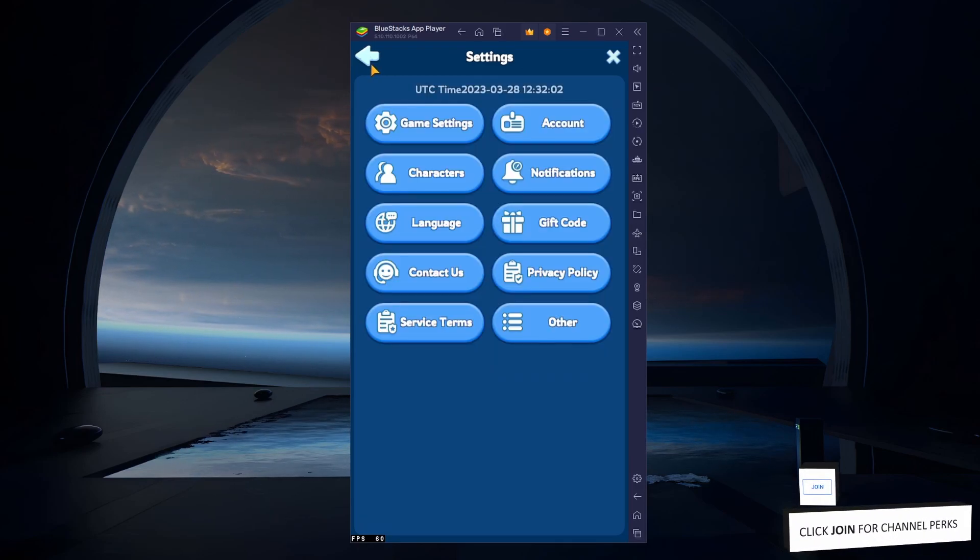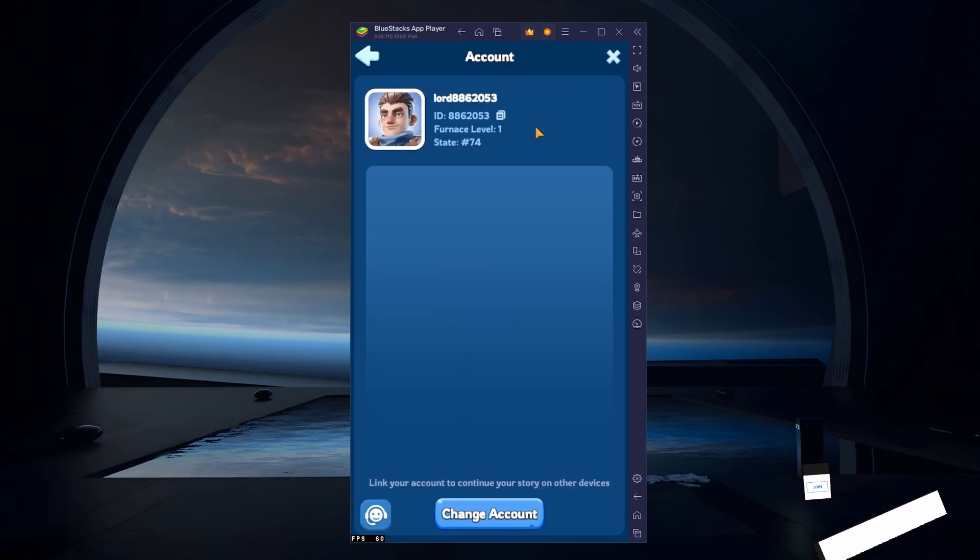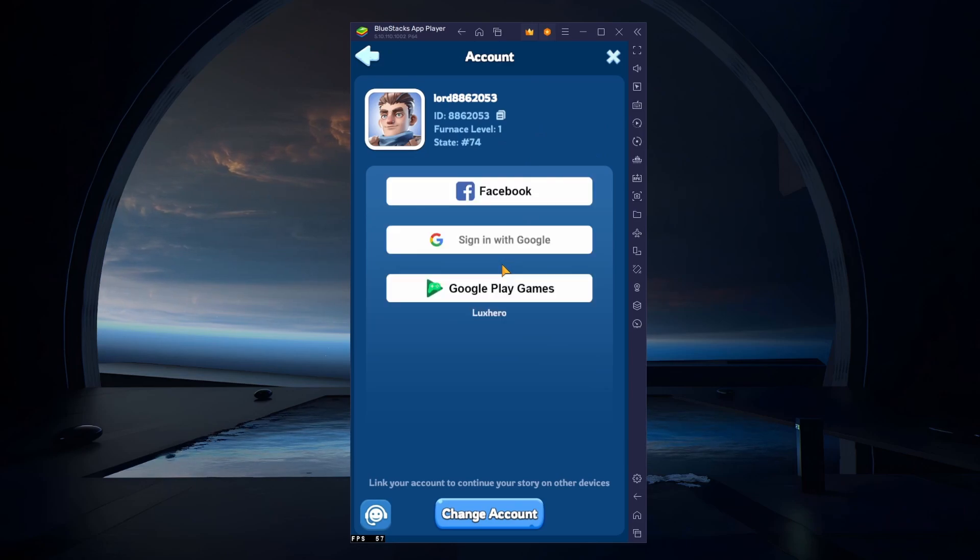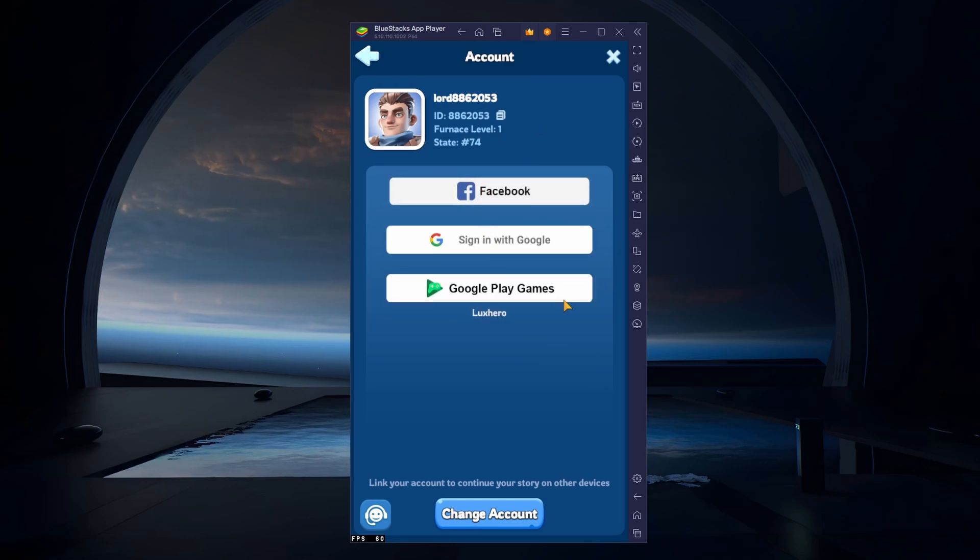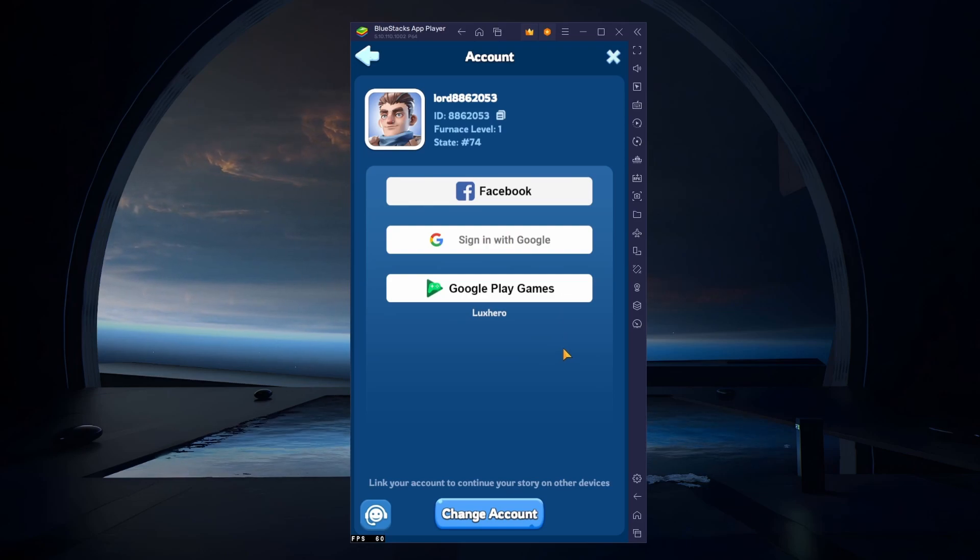In the Account section of your settings, you have the option to link your Facebook, Google or Play Games account to continue playing where you left off on your mobile device.